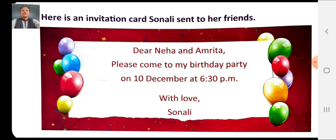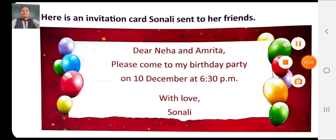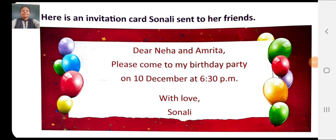Let me repeat the example. Dear Neha and Amrita, please come to my birthday party on 10th December at 6:30 p.m. With love, Sonali. This is the example of how you have to write an invitation letter for your own birthday party.